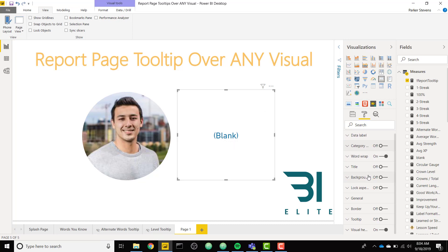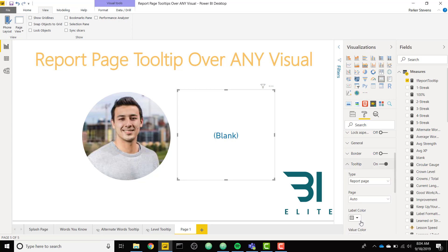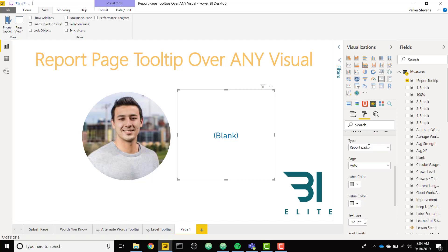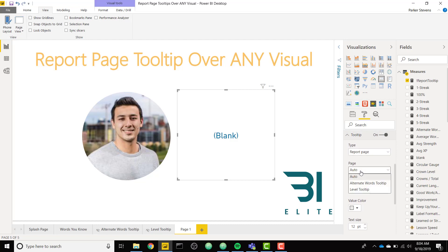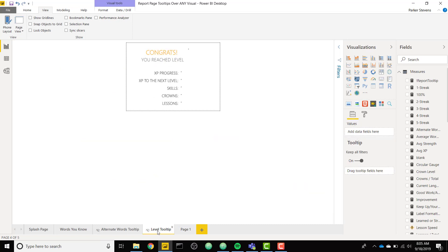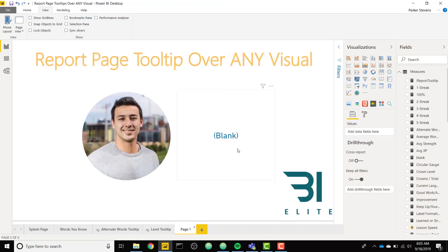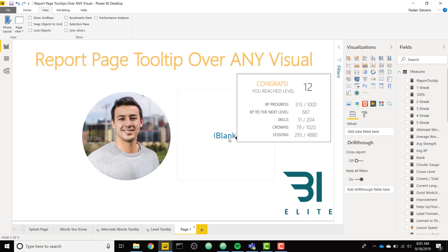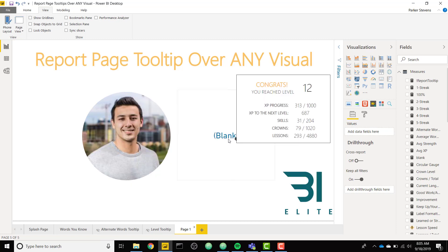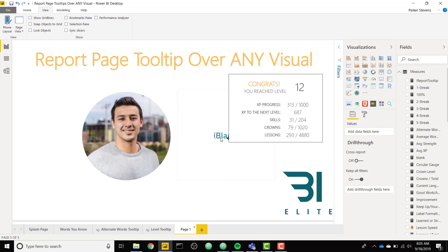So we can set up a tooltip on this card by turning tooltip on and we'll expand it. And we will set the tooltip type to report page and then the page we want is our level tooltip, which is this tooltip. So now when you hover over blank, it's going to show that level tooltip. So that's really cool.